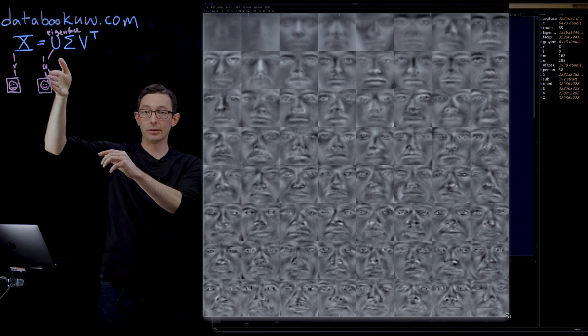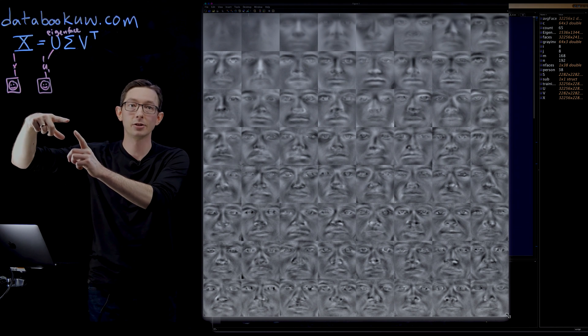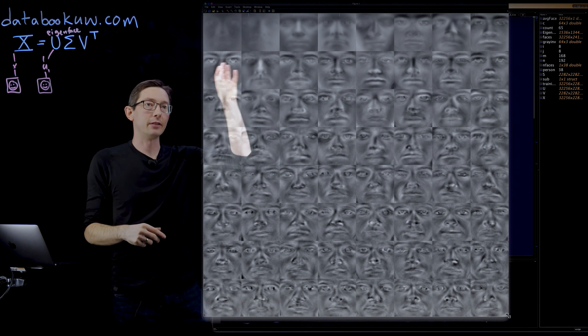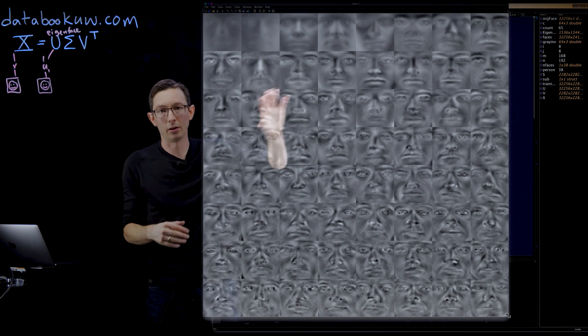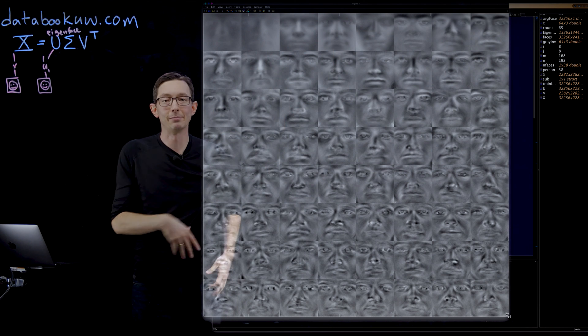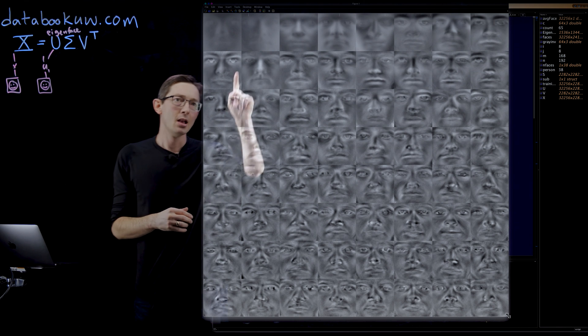This 32,000 vector gets reshaped into an image. Then what I've done is I've plotted those images along the rows of this big matrix. It's just a cool way to plot it.